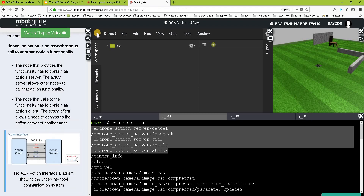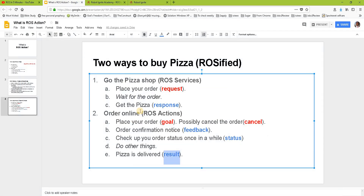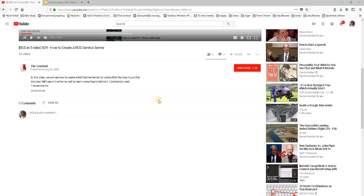This picture describes it very well — the action interface diagram. You can see we have the server and the client. The goal and cancel messages go from the client to the server, while the status, result, and feedback messages come from the action server back to the action client.